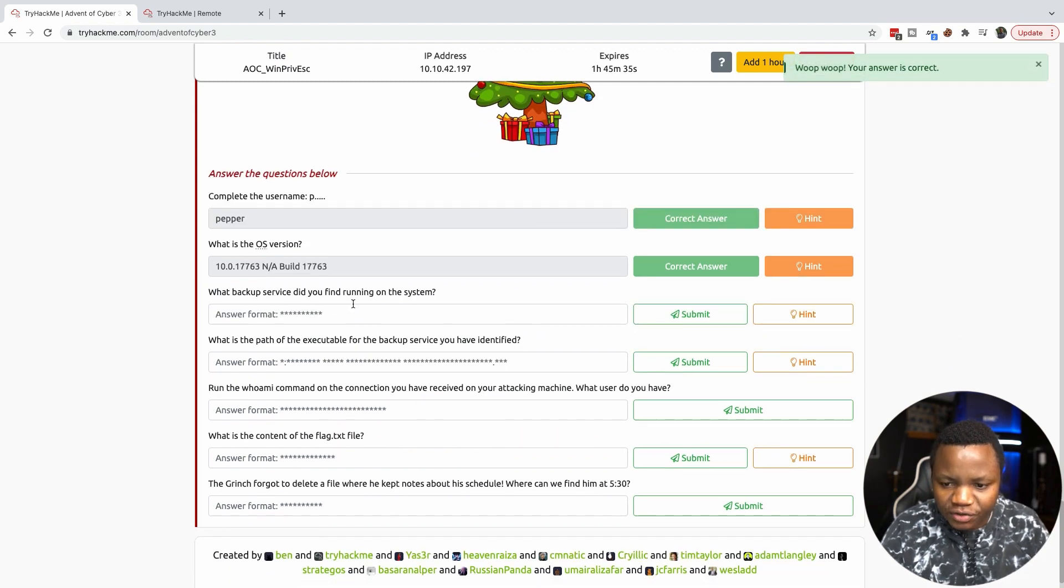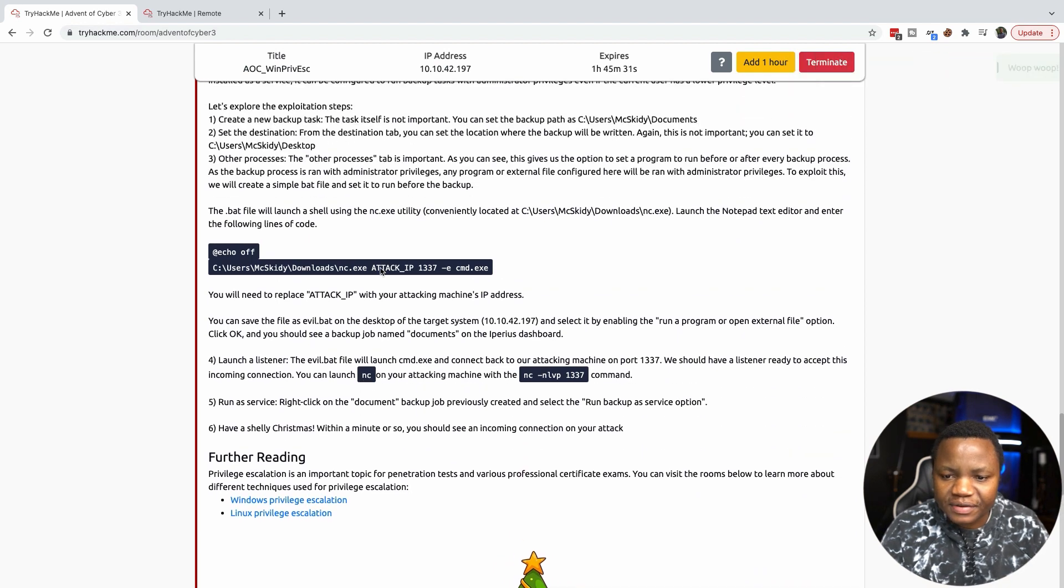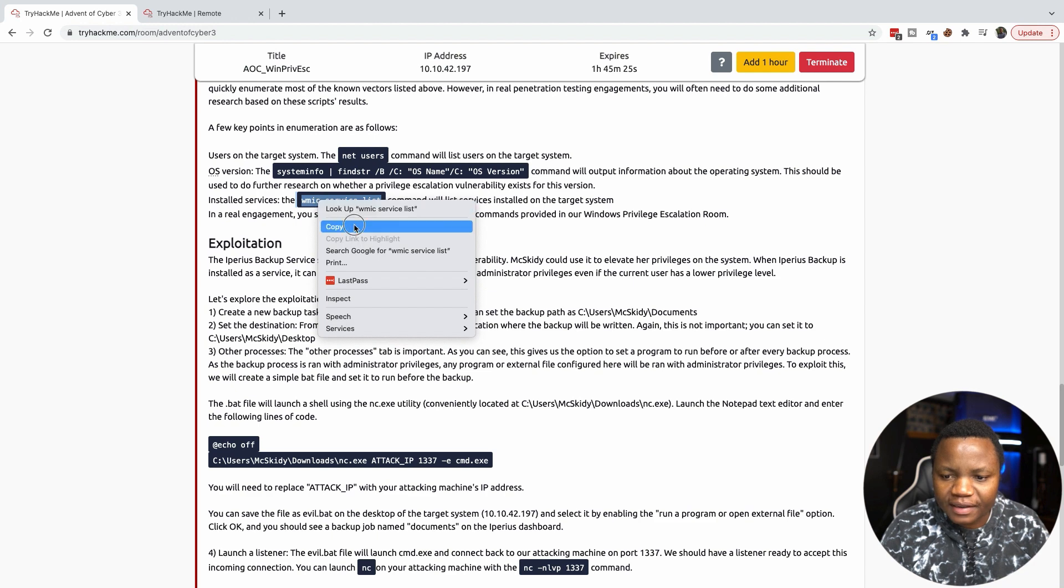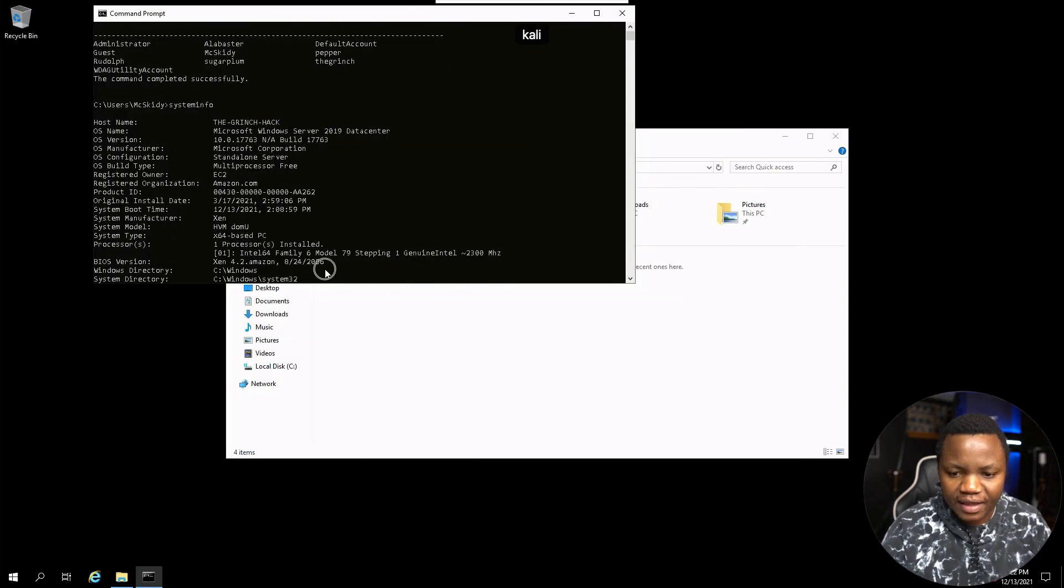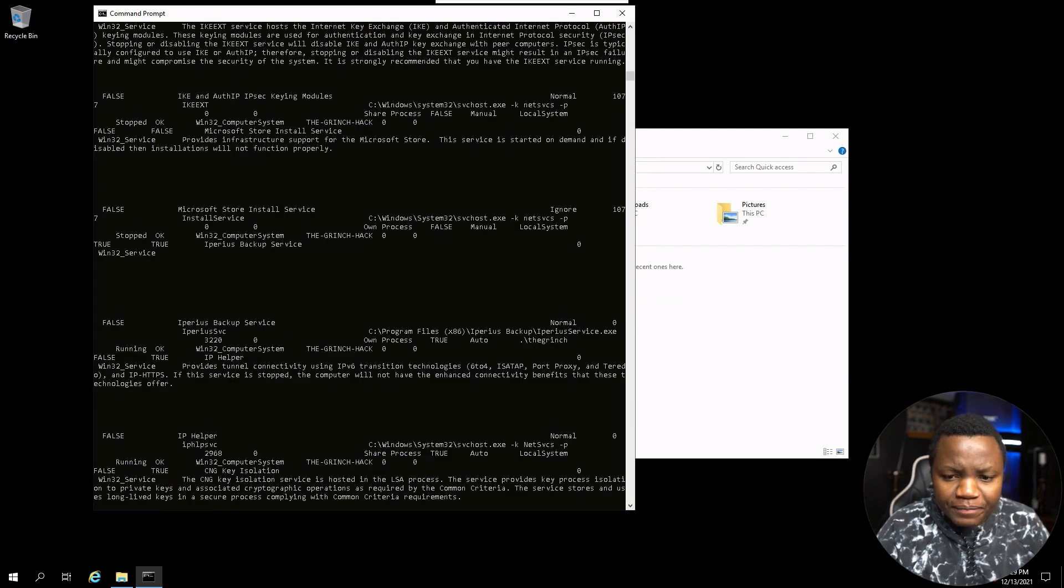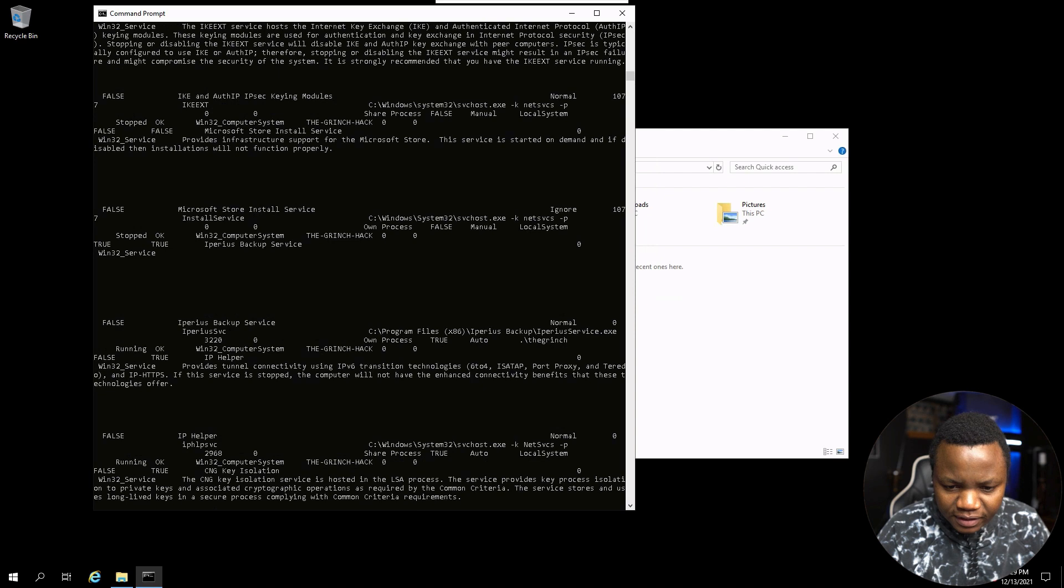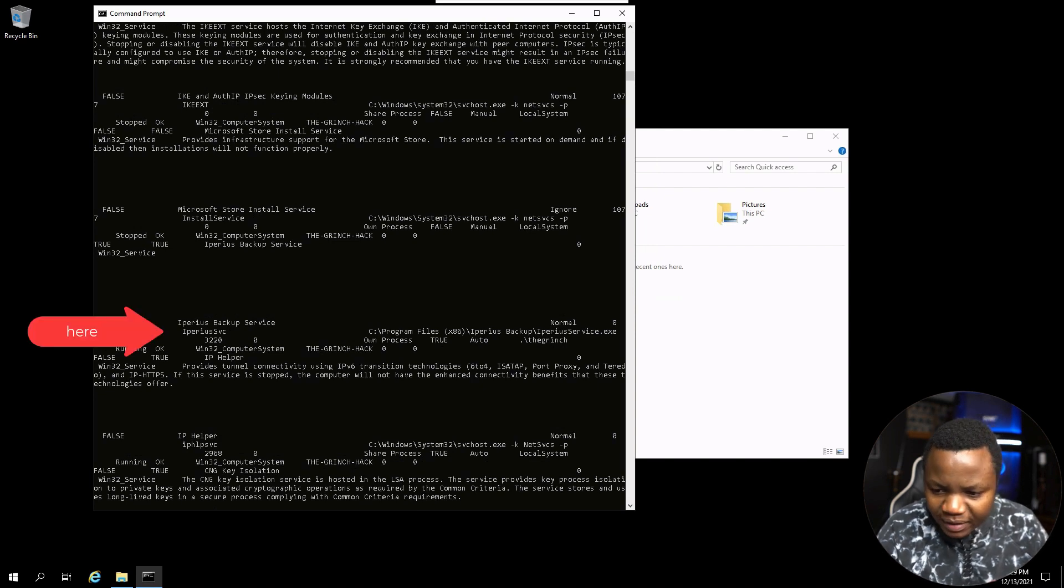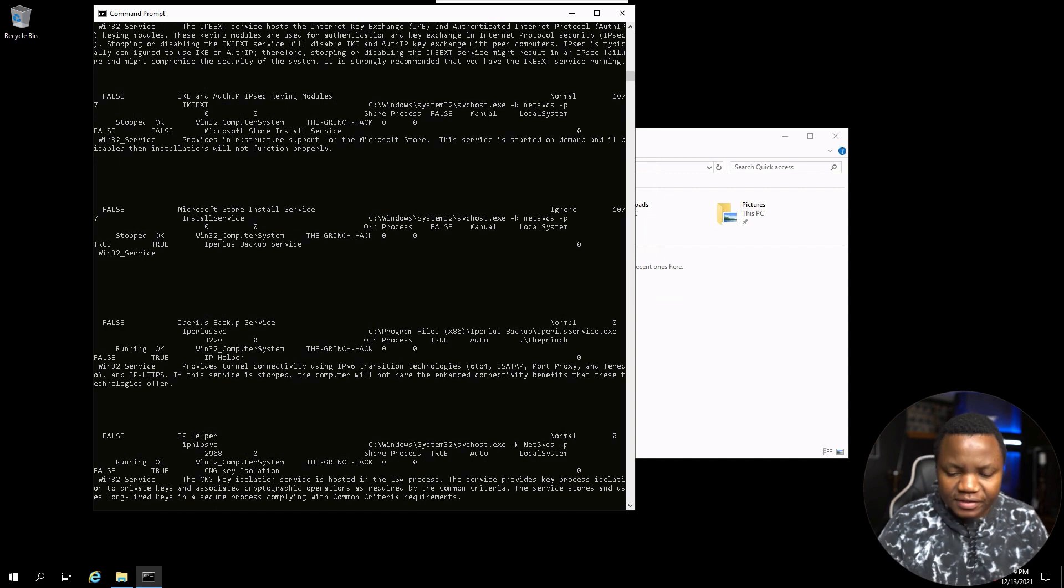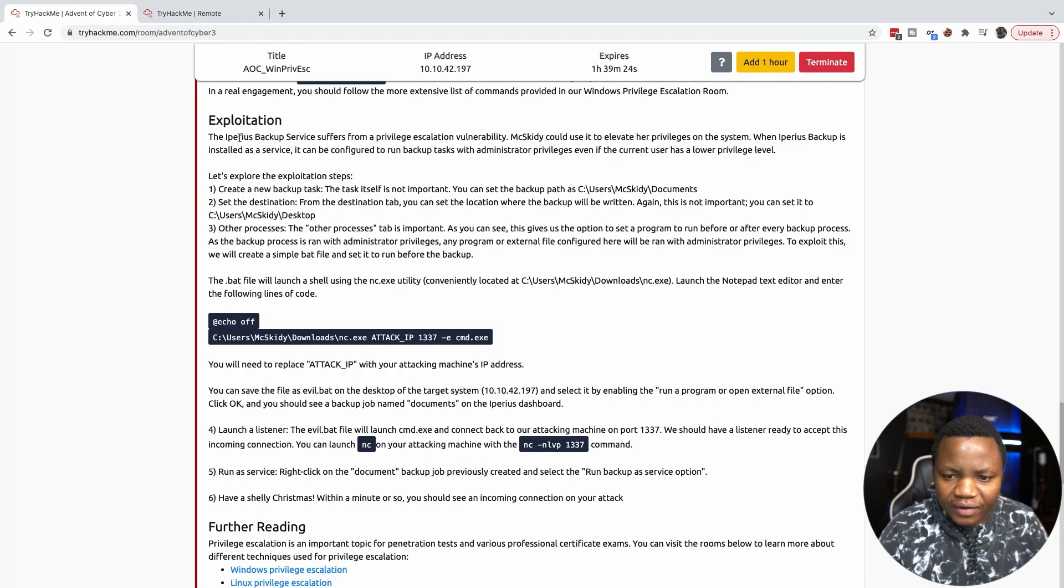What backup service did you find running on the system? We can enumerate services running on the system by listing them from WMIC. Let's see all the services that are running. If you look at the results we see that we have this Imperious backup service and it says it's running. You can grep for this but it's running from program files here.